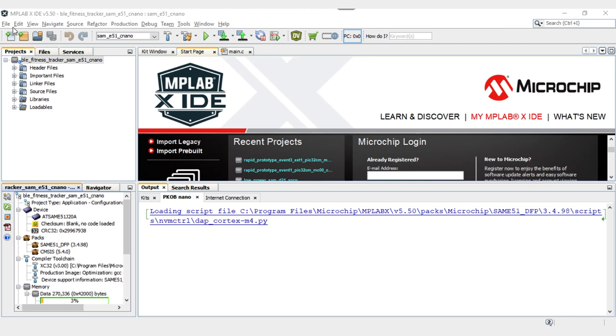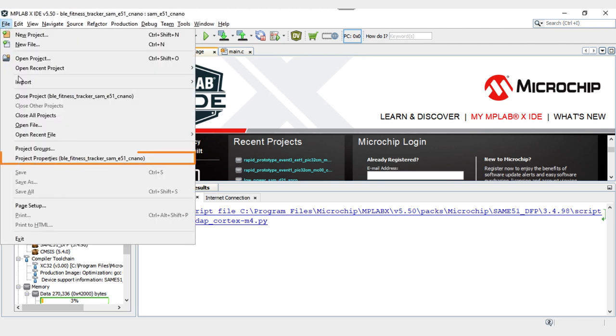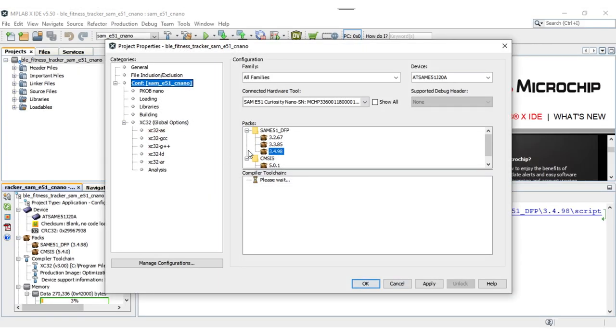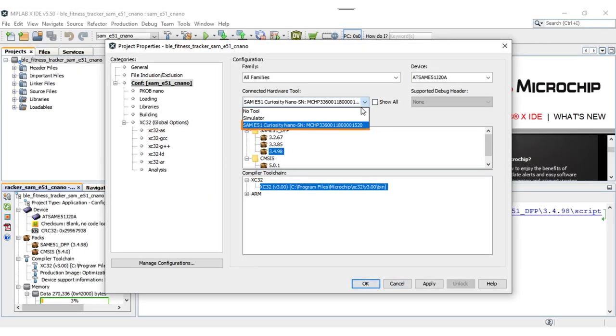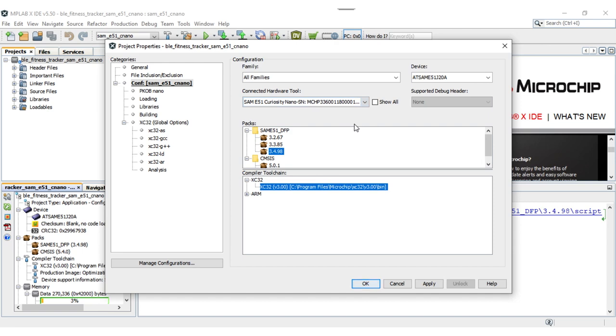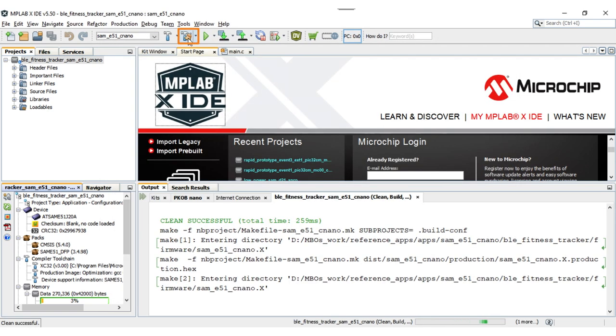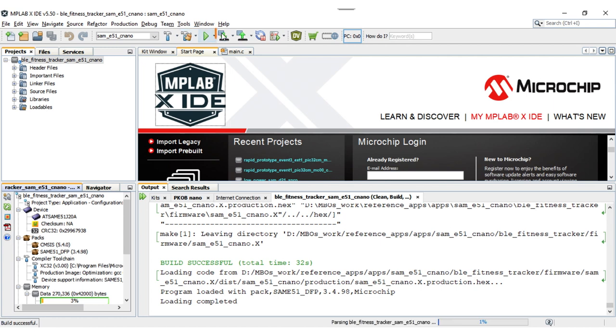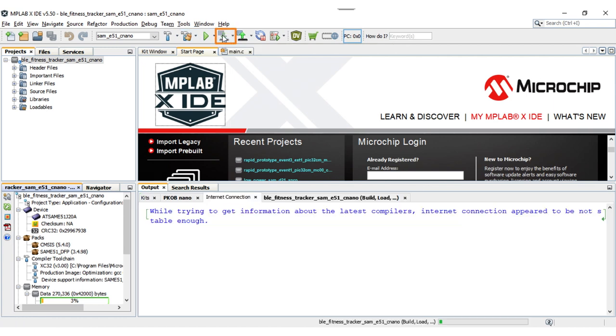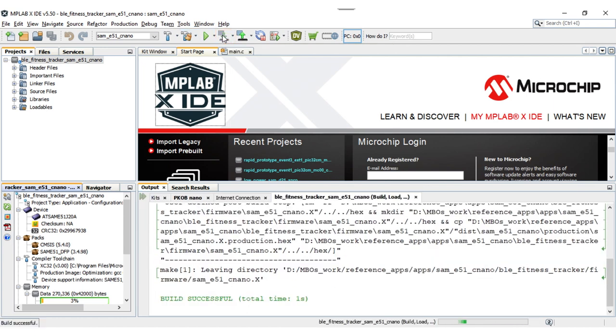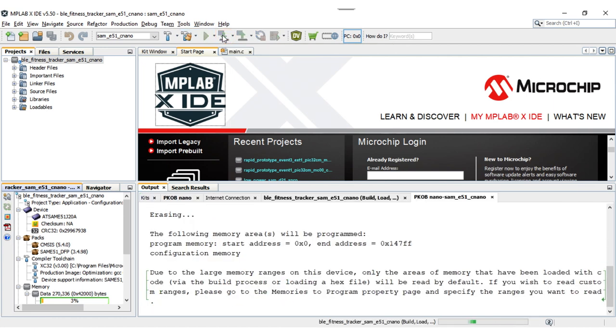Before you program the code in MPLAB X IDE, under Project Properties, ensure that the SAM E51 Curiosity Nano is selected as a hardware tool to program and debug the application, and then click OK. You can now build your project and program the SAM E51 Curiosity Nano by using MPLAB X IDE.